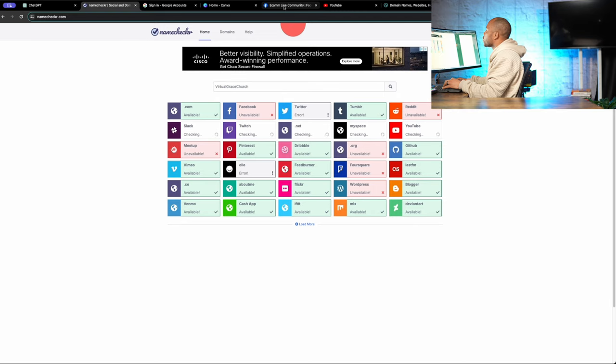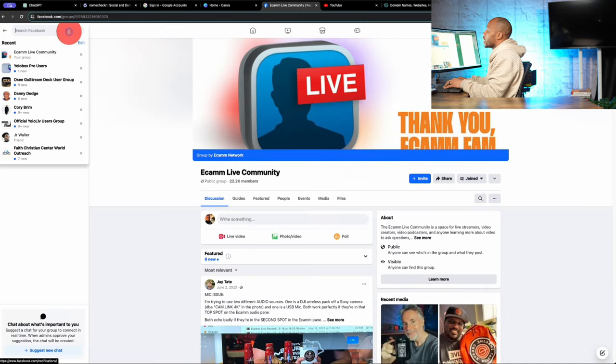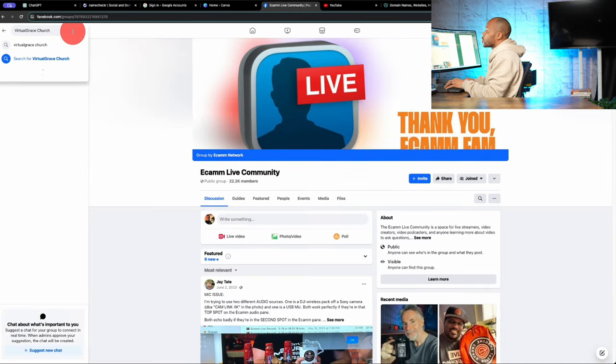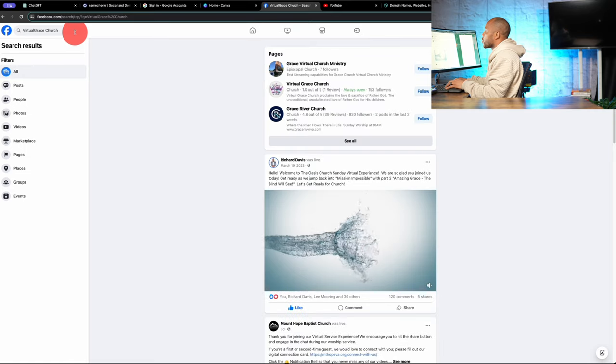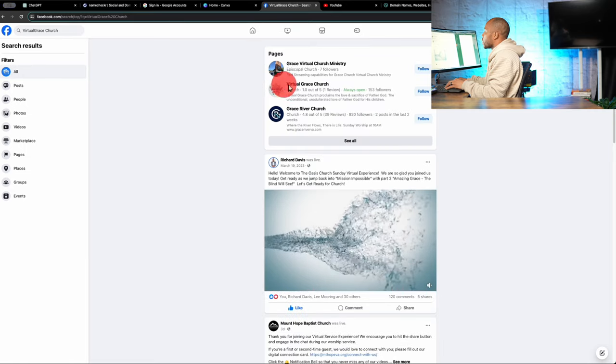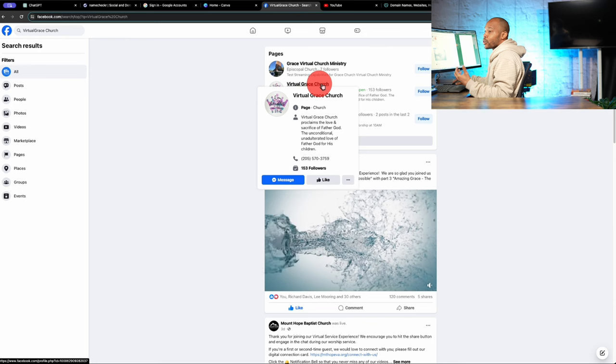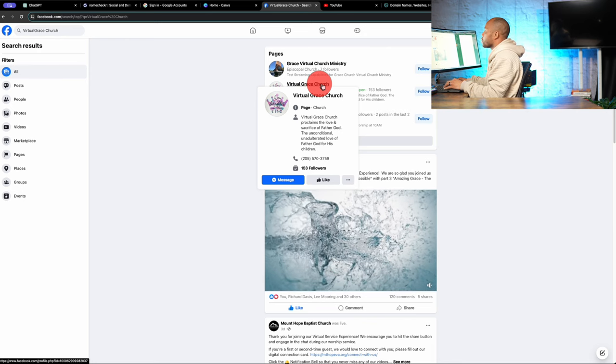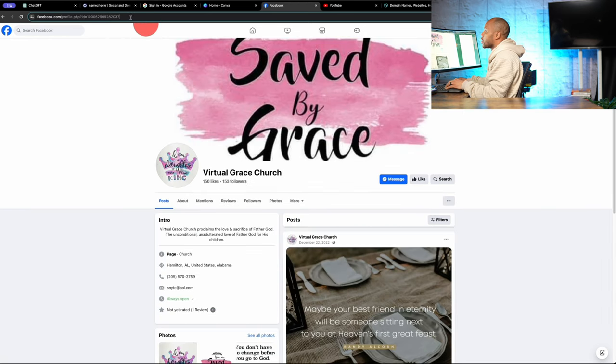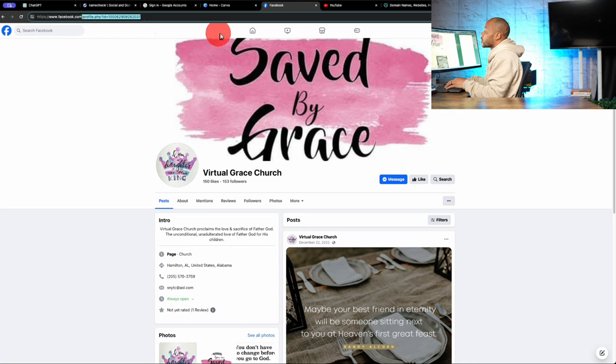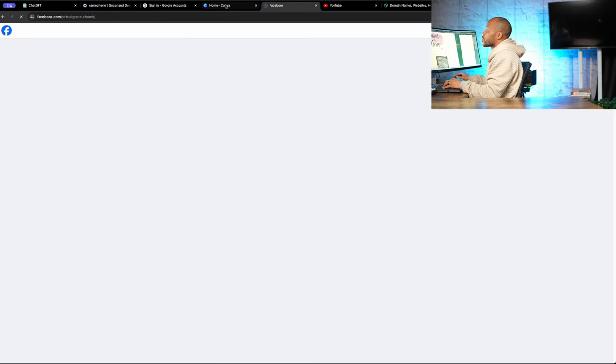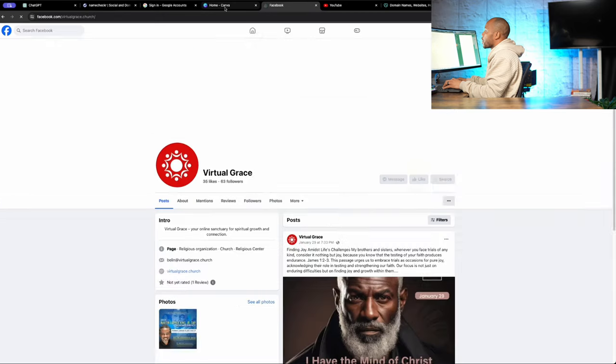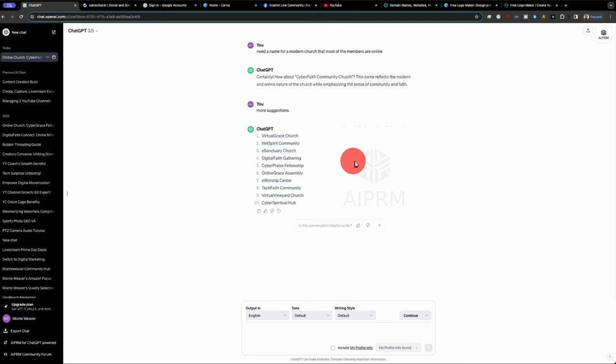Now while this is actually running through, because it shows that Facebook is not available, I always like to go and double check. So we'll jump over into Facebook and we'll do a search for Virtual Grace Church. And we actually see that there is a Virtual Grace Church. I'm going to actually see what their domain name is. Virtual Grace Church. Virtual Grace Church. And it does pull back, so we're not going to be able to use that one.